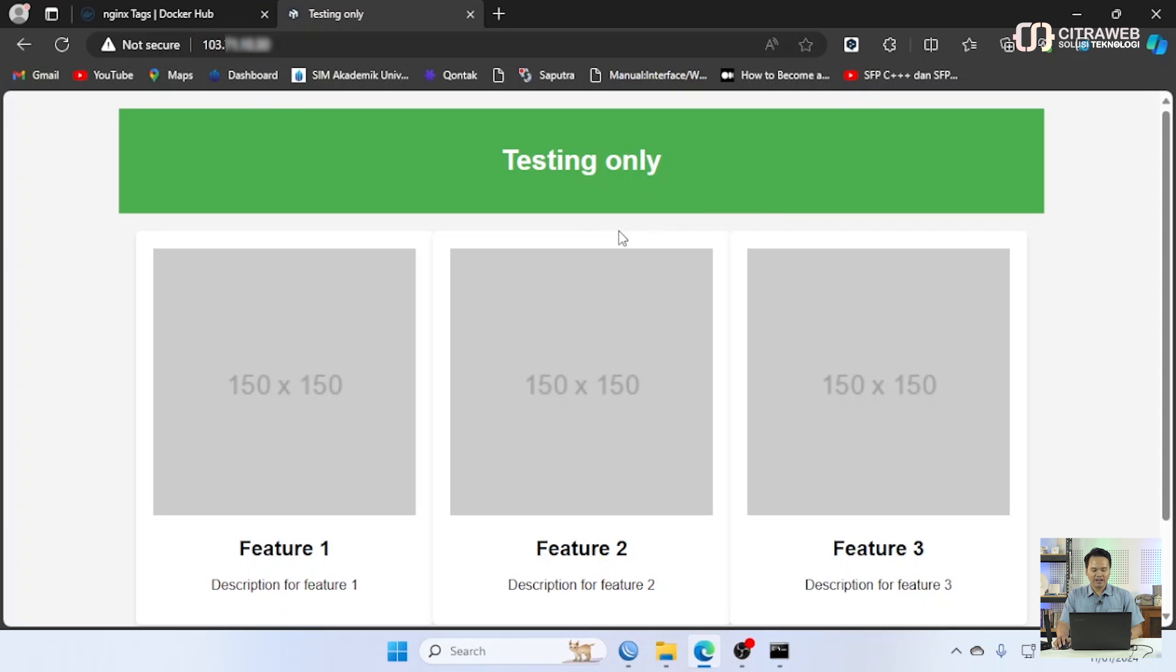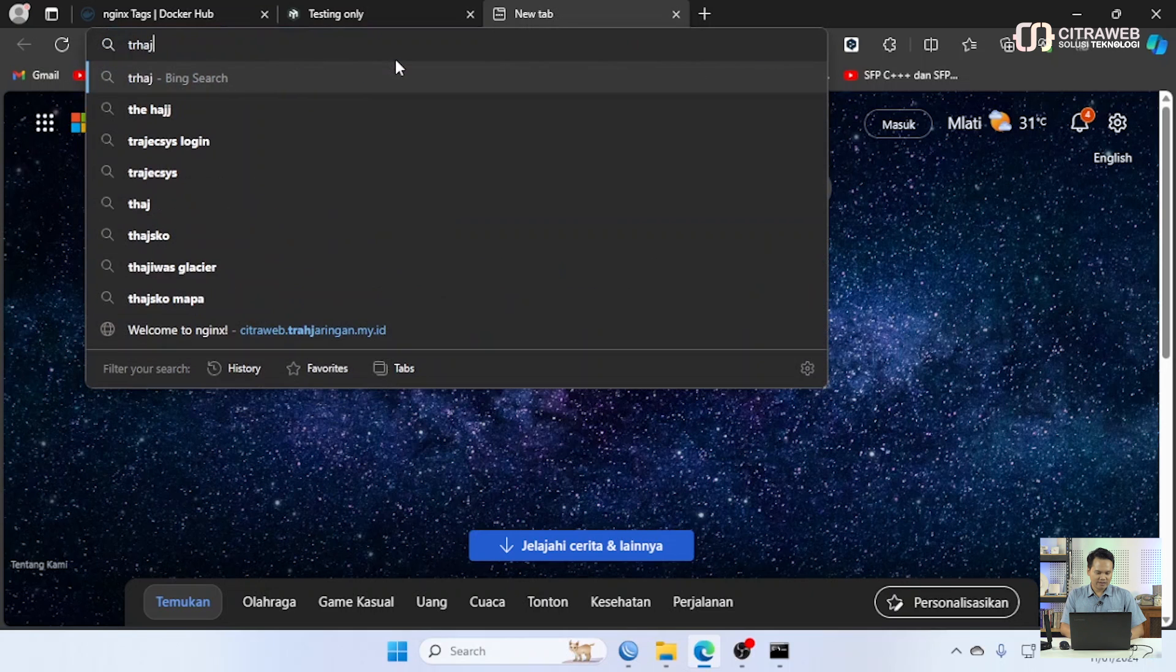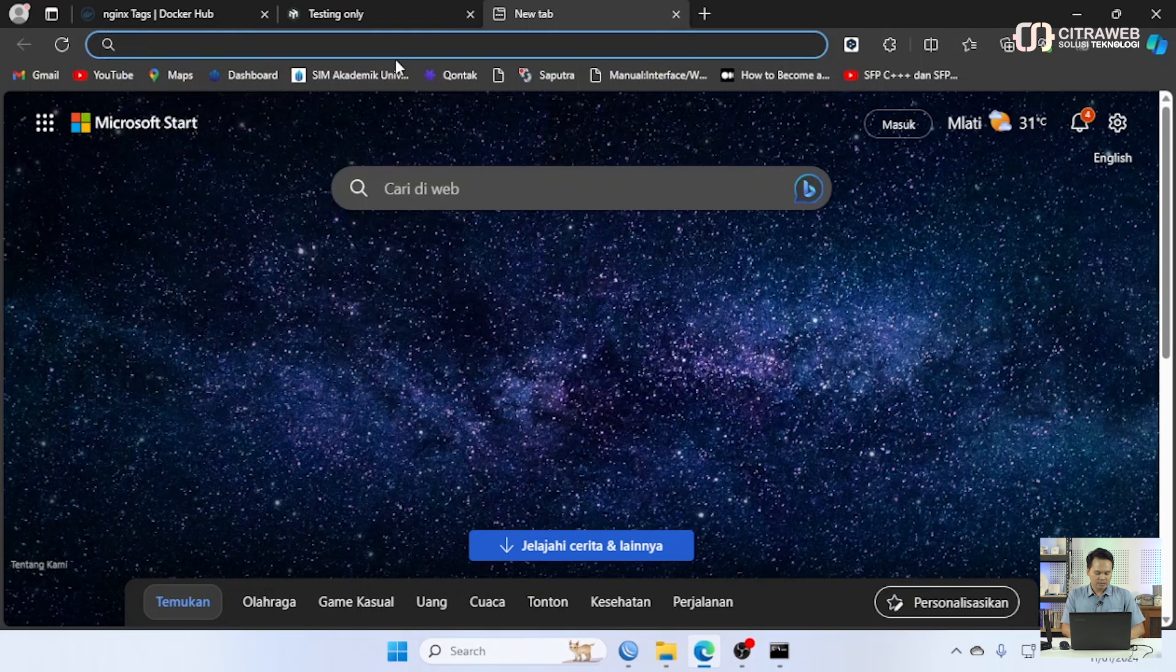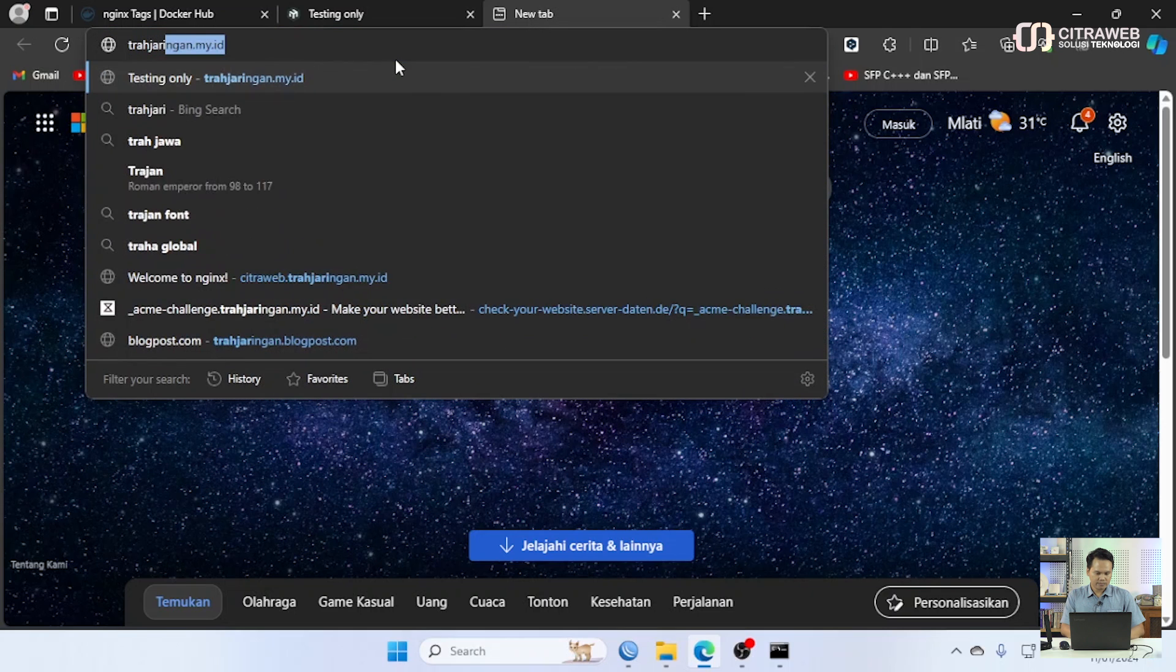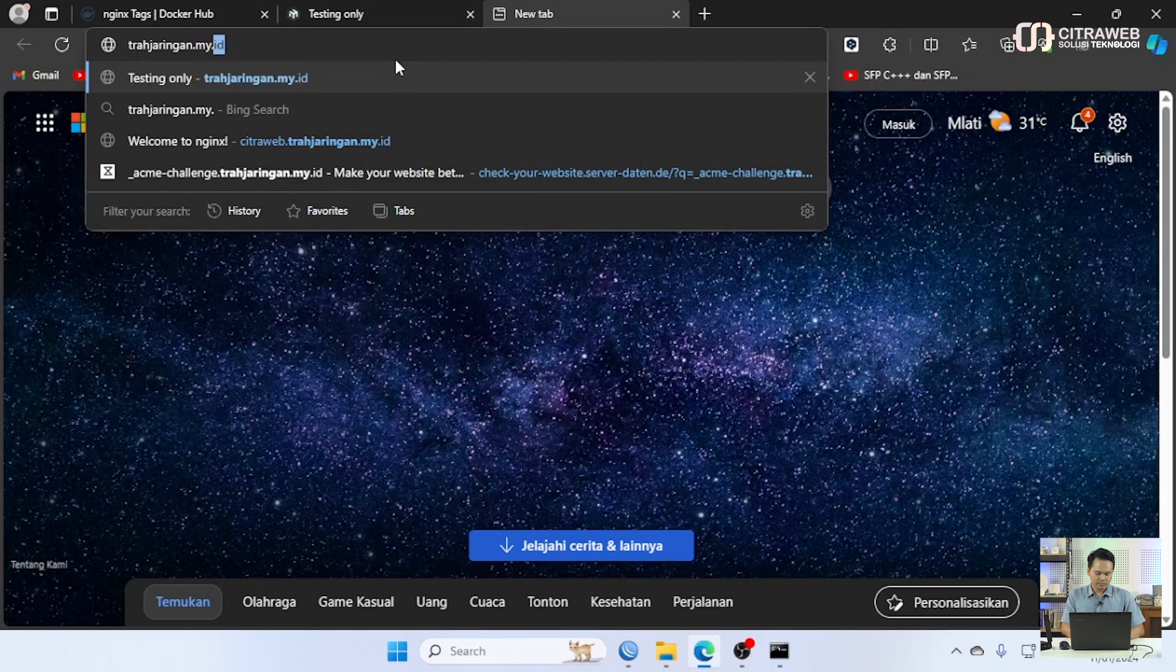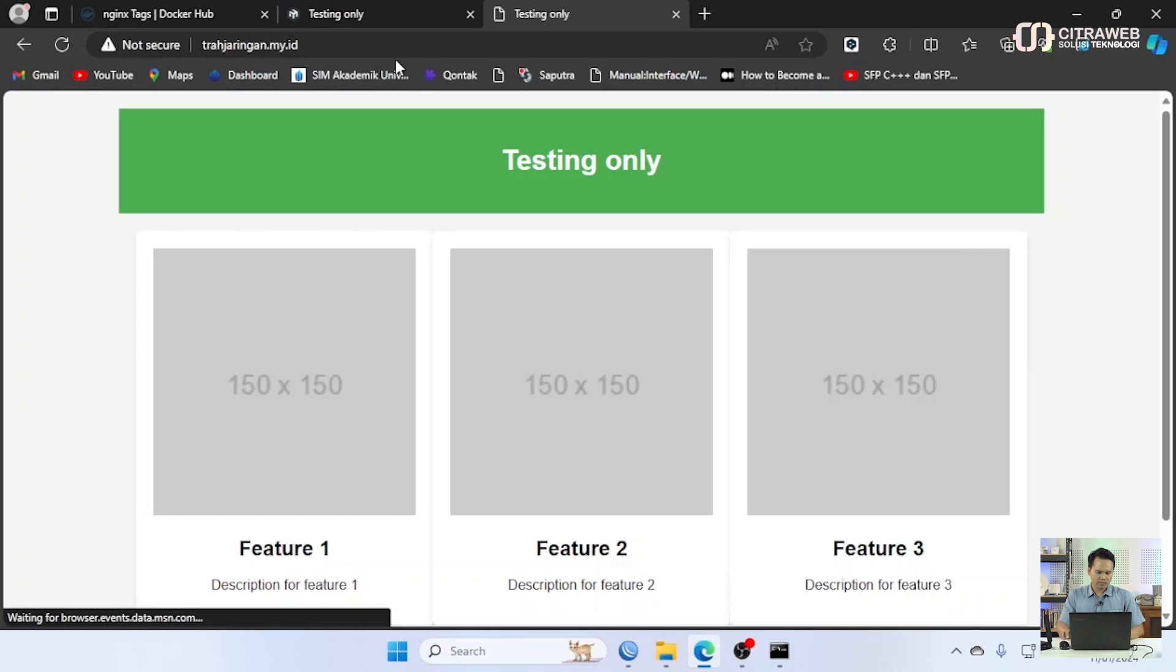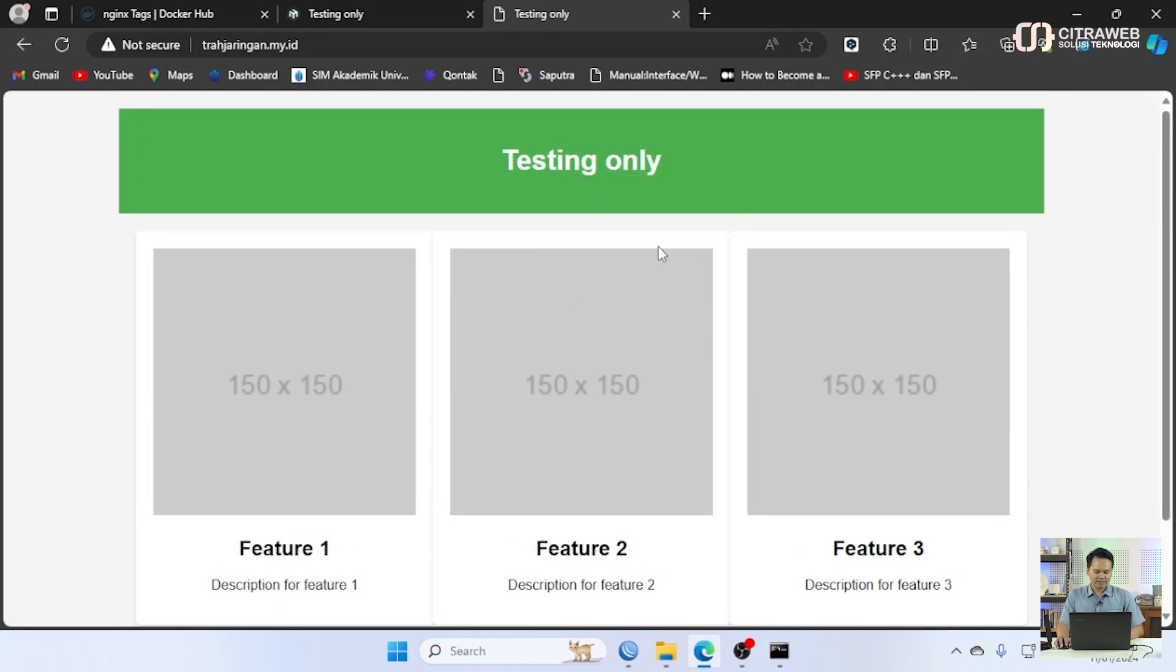Untuk web server-nya dan juga ini kebetulan untuk IP public-nya sudah saya belikan domain kita coba akses domain-nya. Sudah berhasil untuk akses HTTP sudah berhasil. Kita coba akses container web server ini adalah cara kita jadi teman-teman cara untuk deploy aplikasi biar public tapi hanya menggunakan router.